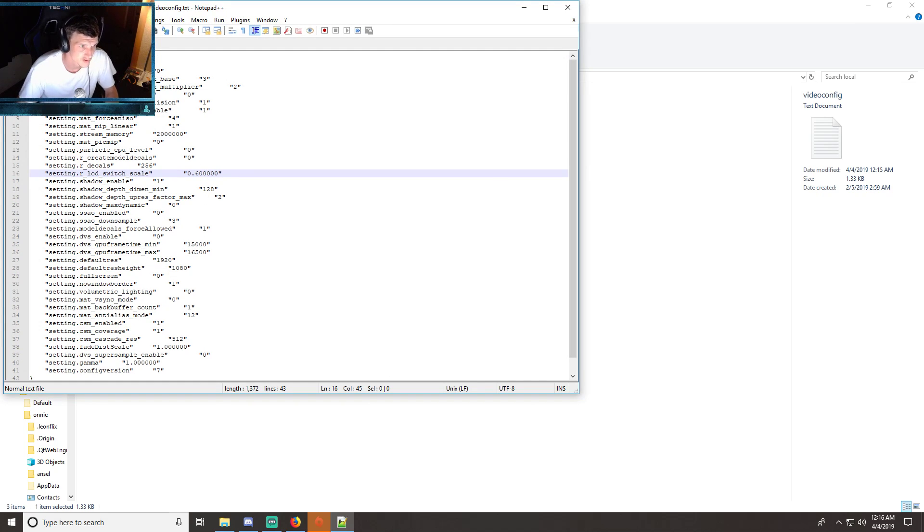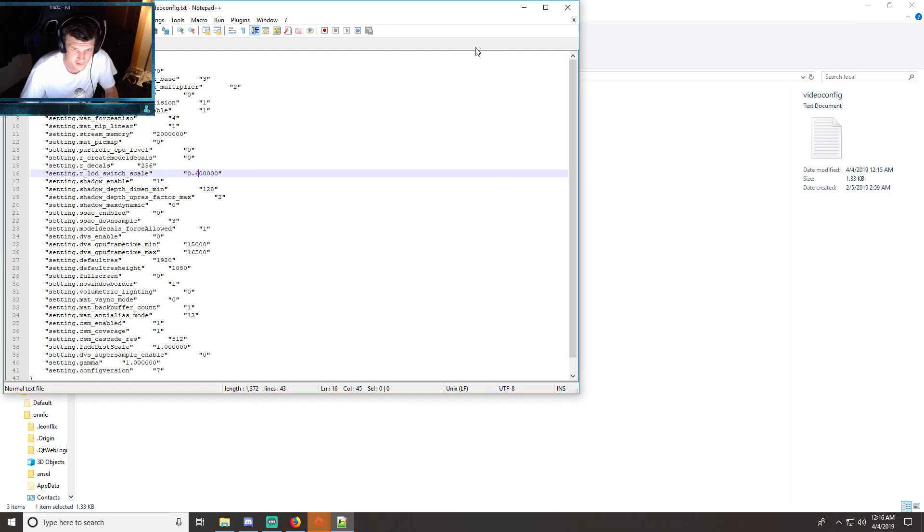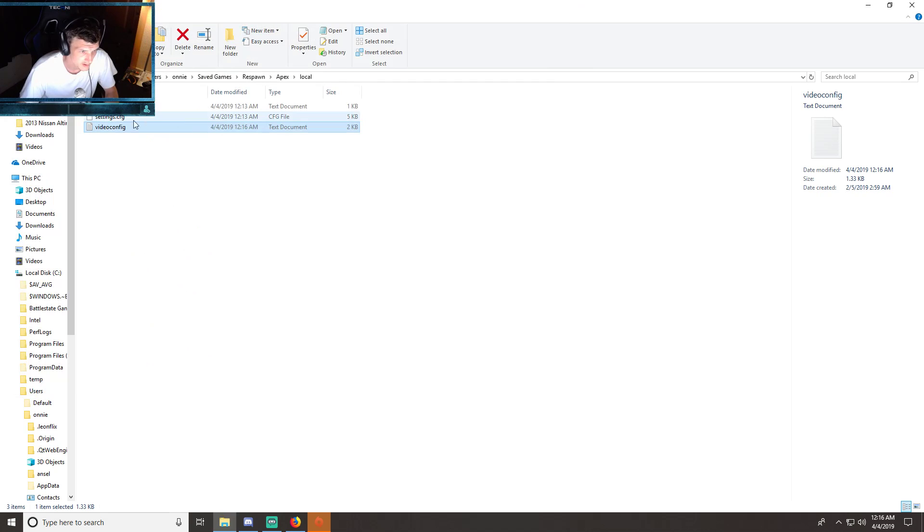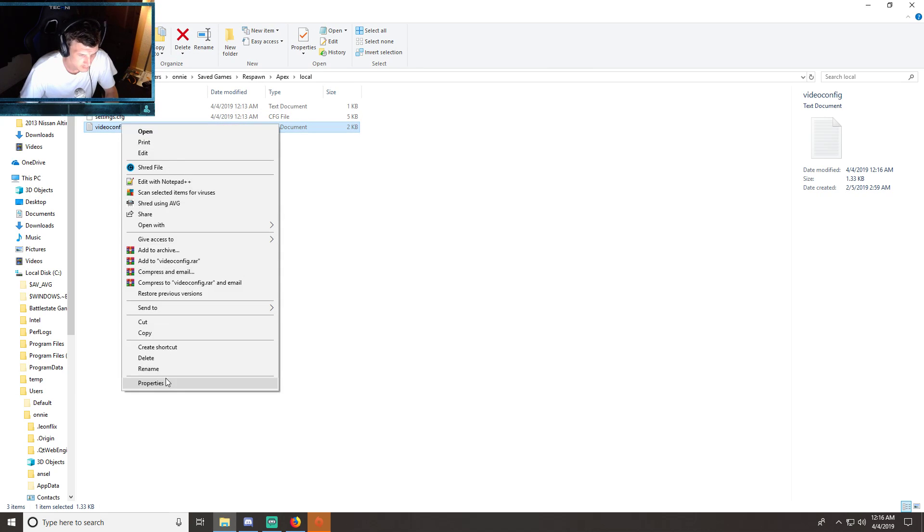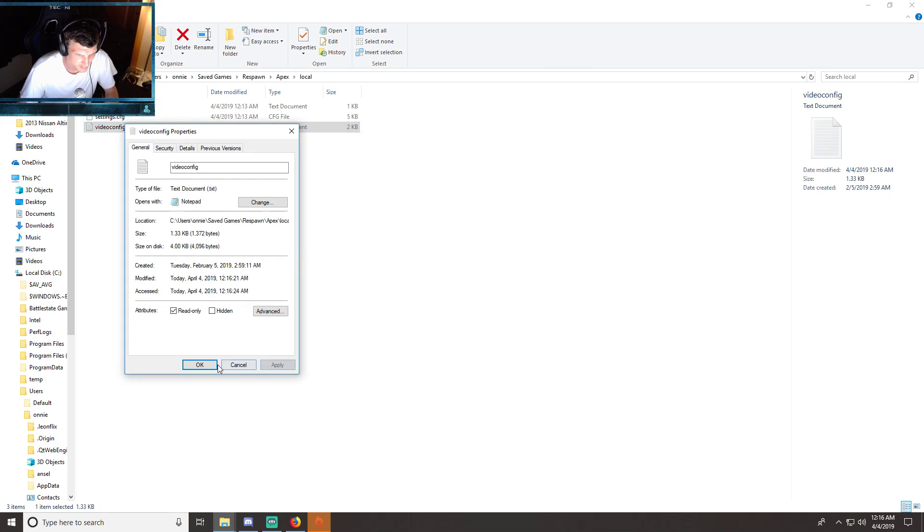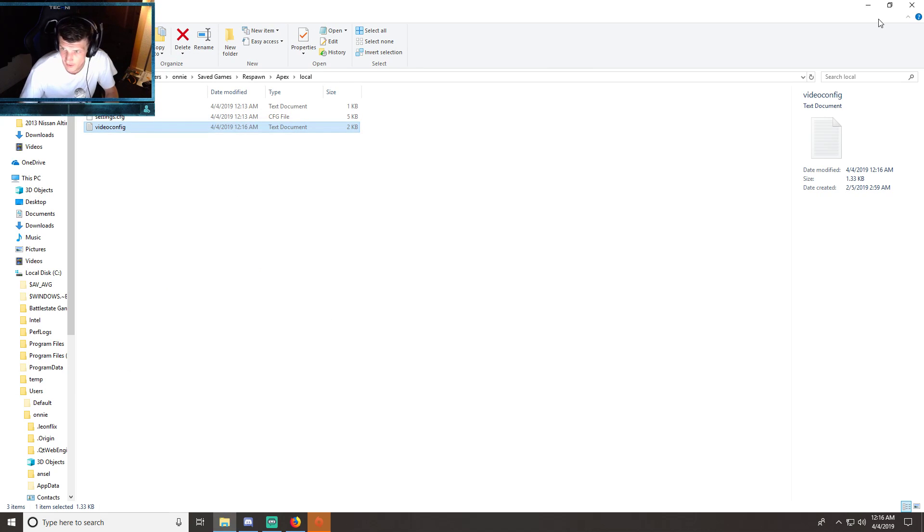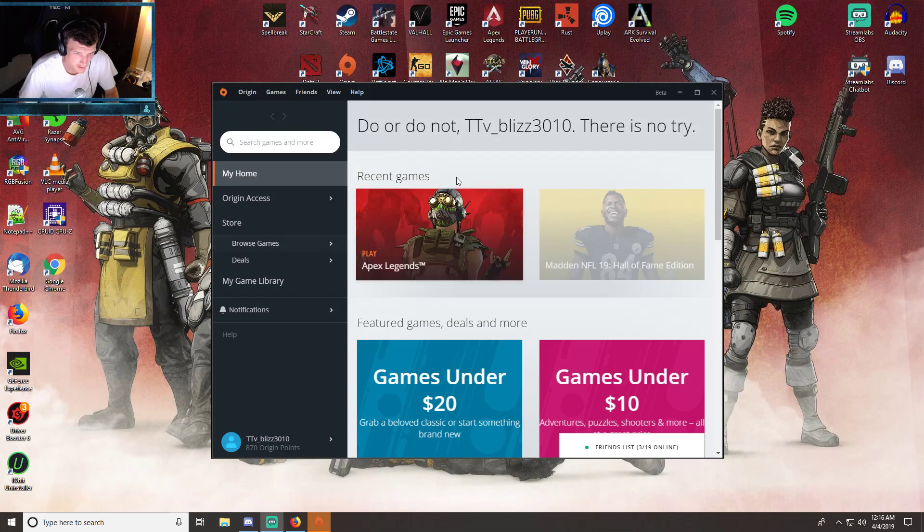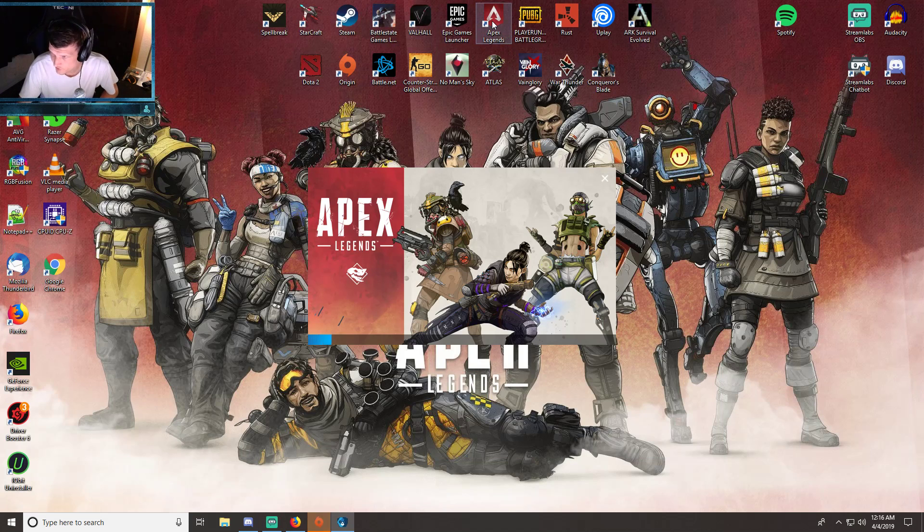Save, escape, Properties, read-only, Apply, OK. And I'm going to reload Apex Legends and it should be my model details should be on low.